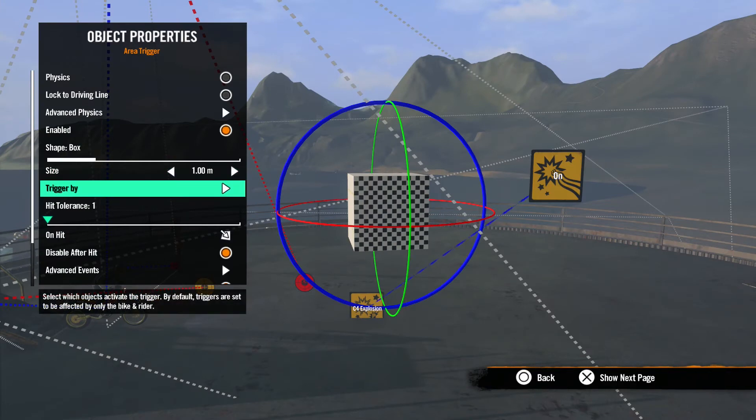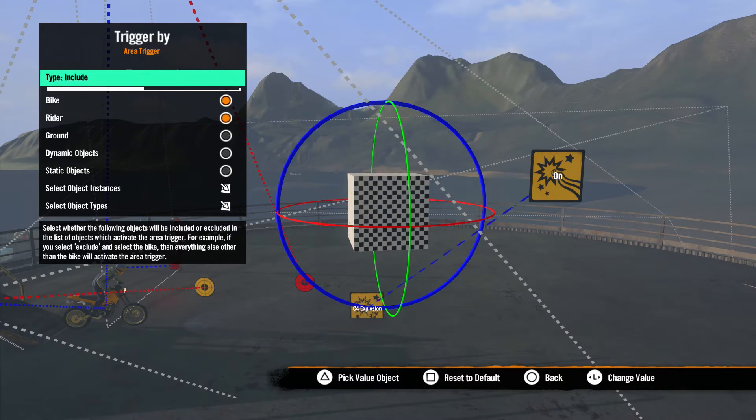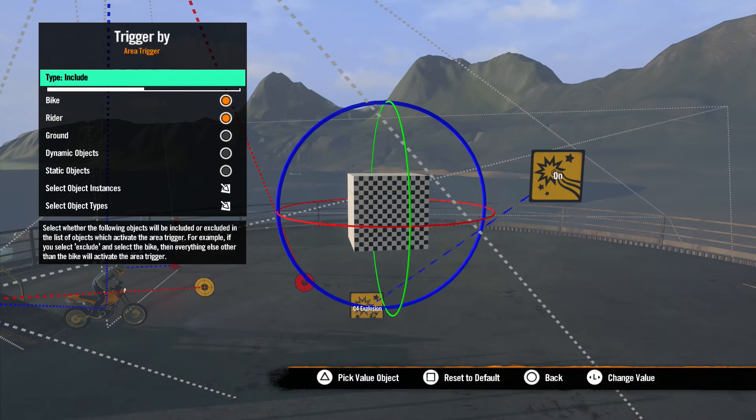Trigger by is where you select what sets off the trigger. By default, it's set to the bike and rider, but in this menu, we have a few more options. Type determines how it uses the items you choose. Include means the items checked will set off the trigger. Exclude means the items selected will not set off the trigger.